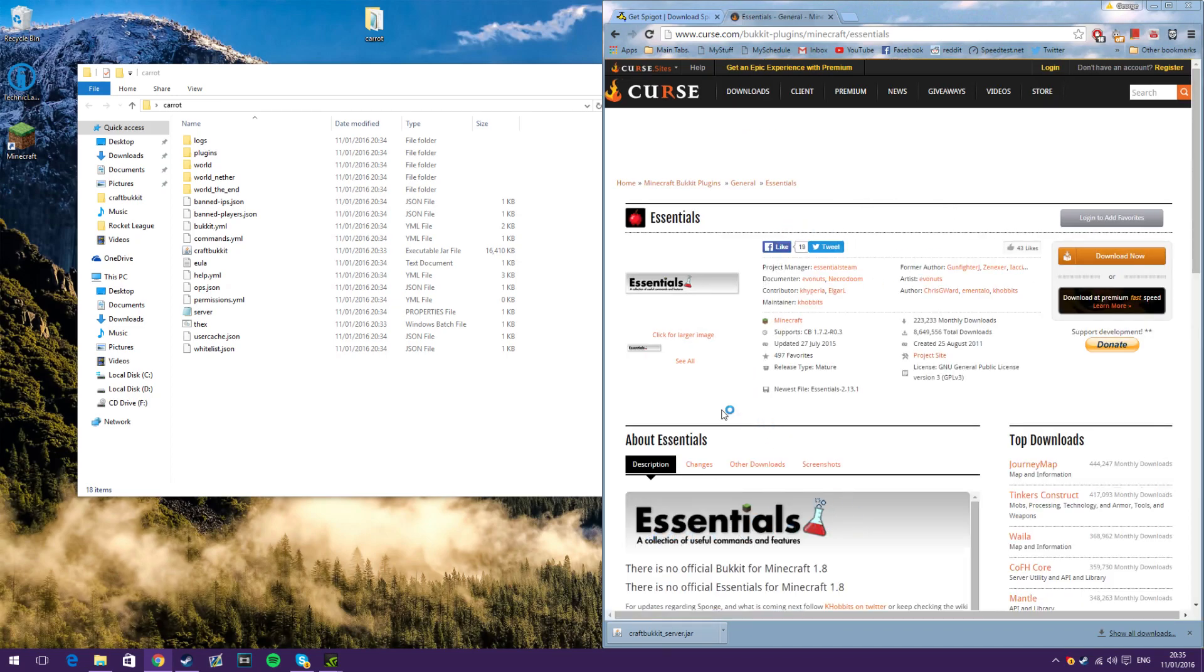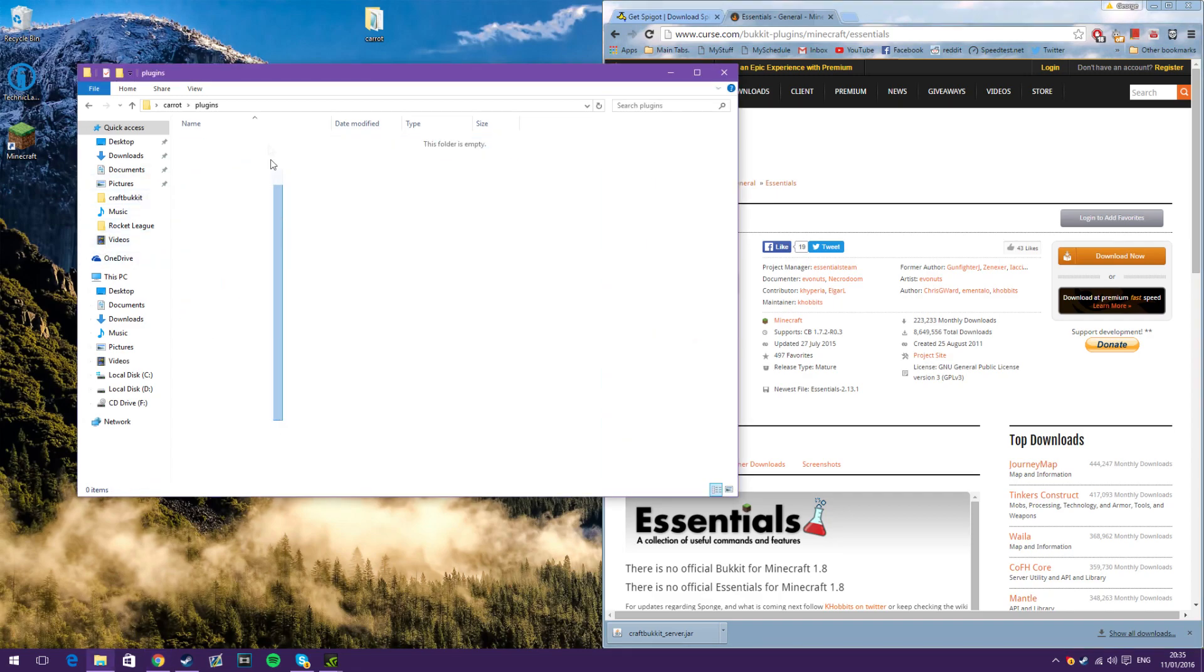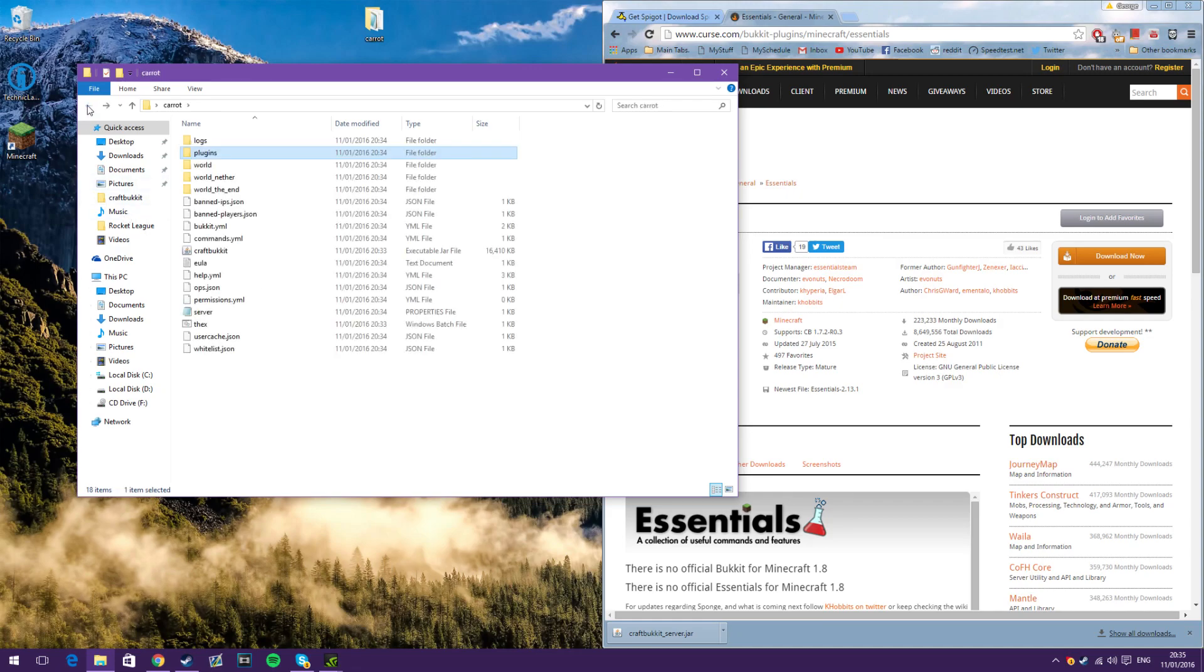and then when it's done downloading, it will be in a zip file. Just open the zip and drag and drop everything into the plugins bit, and that's you done.